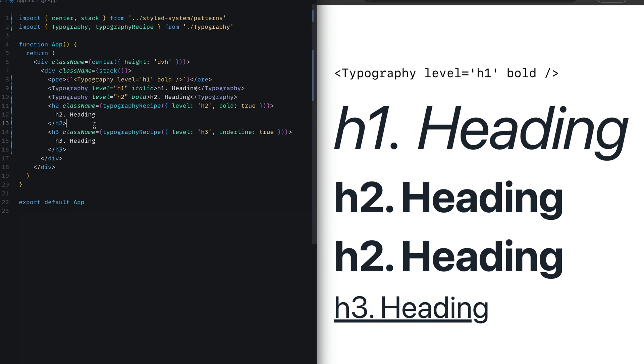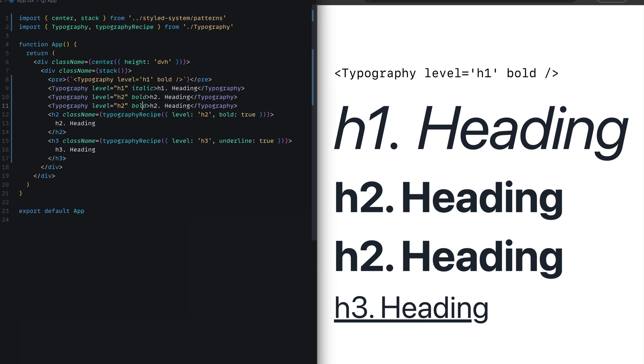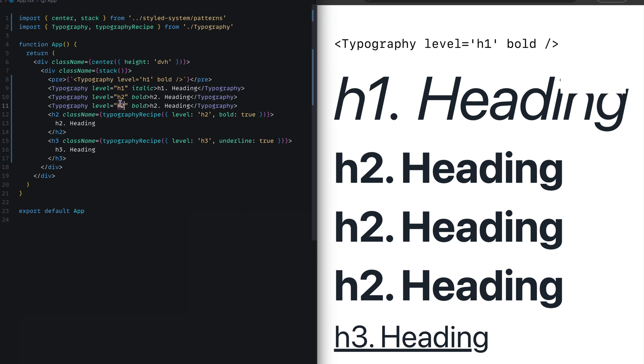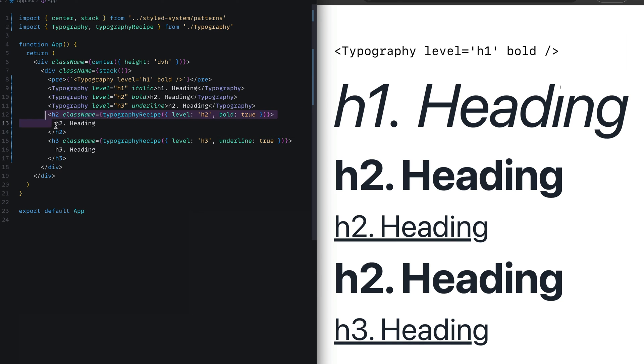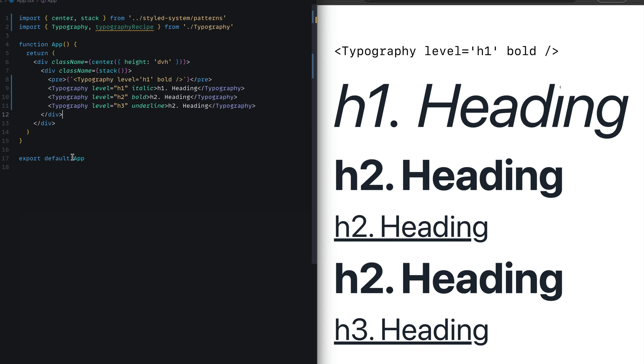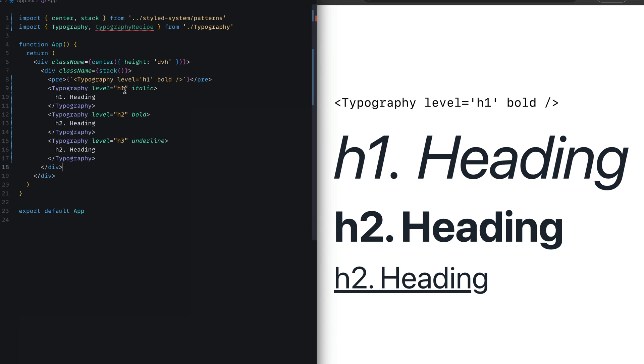Now the last thing we can do is replace the h3 one with the underline set to true. So I create a new copy of this, set the level to h3, and also pass underline. There you go. Then now I can finally get rid of all usages of these recipe calls and only use the Typography component everywhere in my code base.